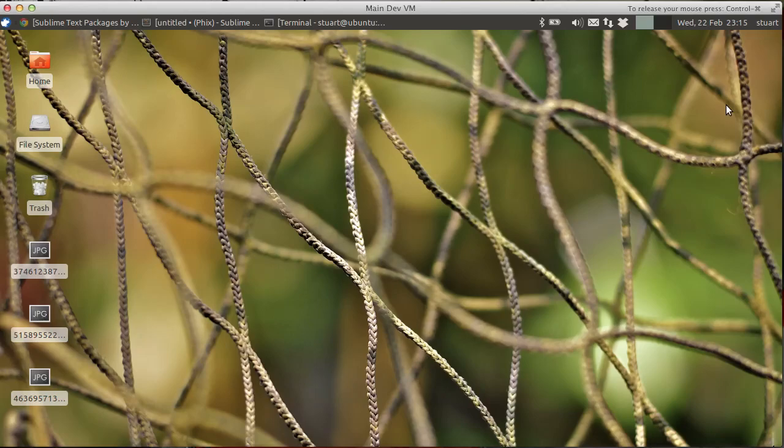Hello, my name is Stuart Herbert, and this is a short video demonstrating how I use Sublime Text 2 for PHP development.